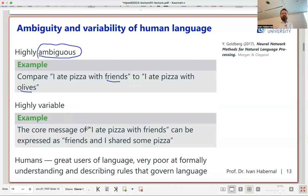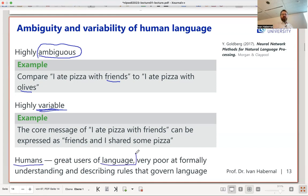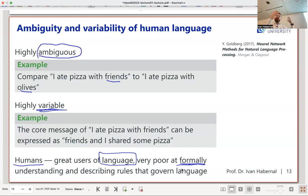You can say the same thing in many different ways. 'I ate pizza with friends' could also be expressed as 'Friends and I shared some pizza' — same core message, many different surface forms. That's high variability: great for humans to express many things, but harder for machines to understand. We're super users of language, but very poor at formally describing the rules that govern it.